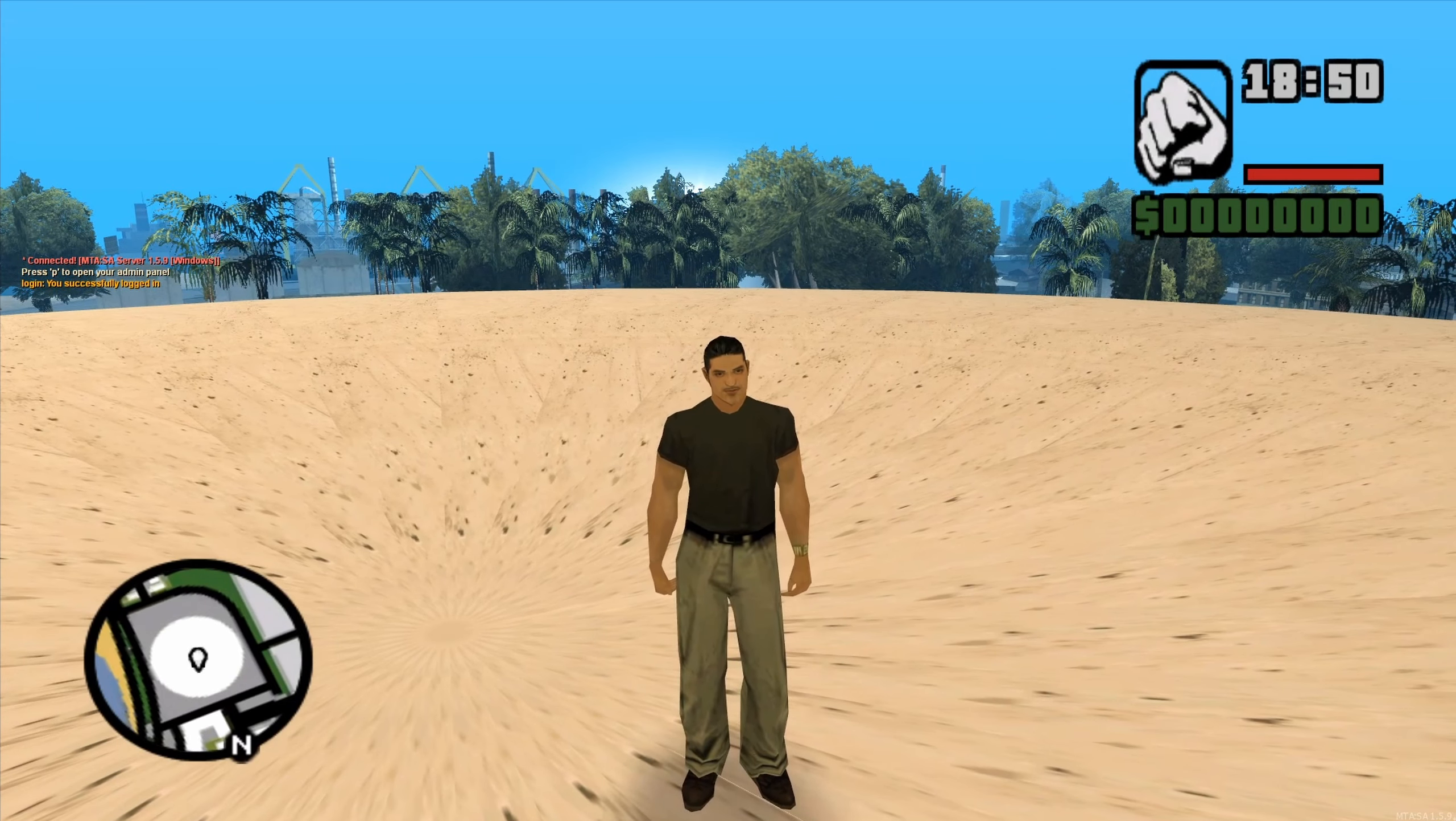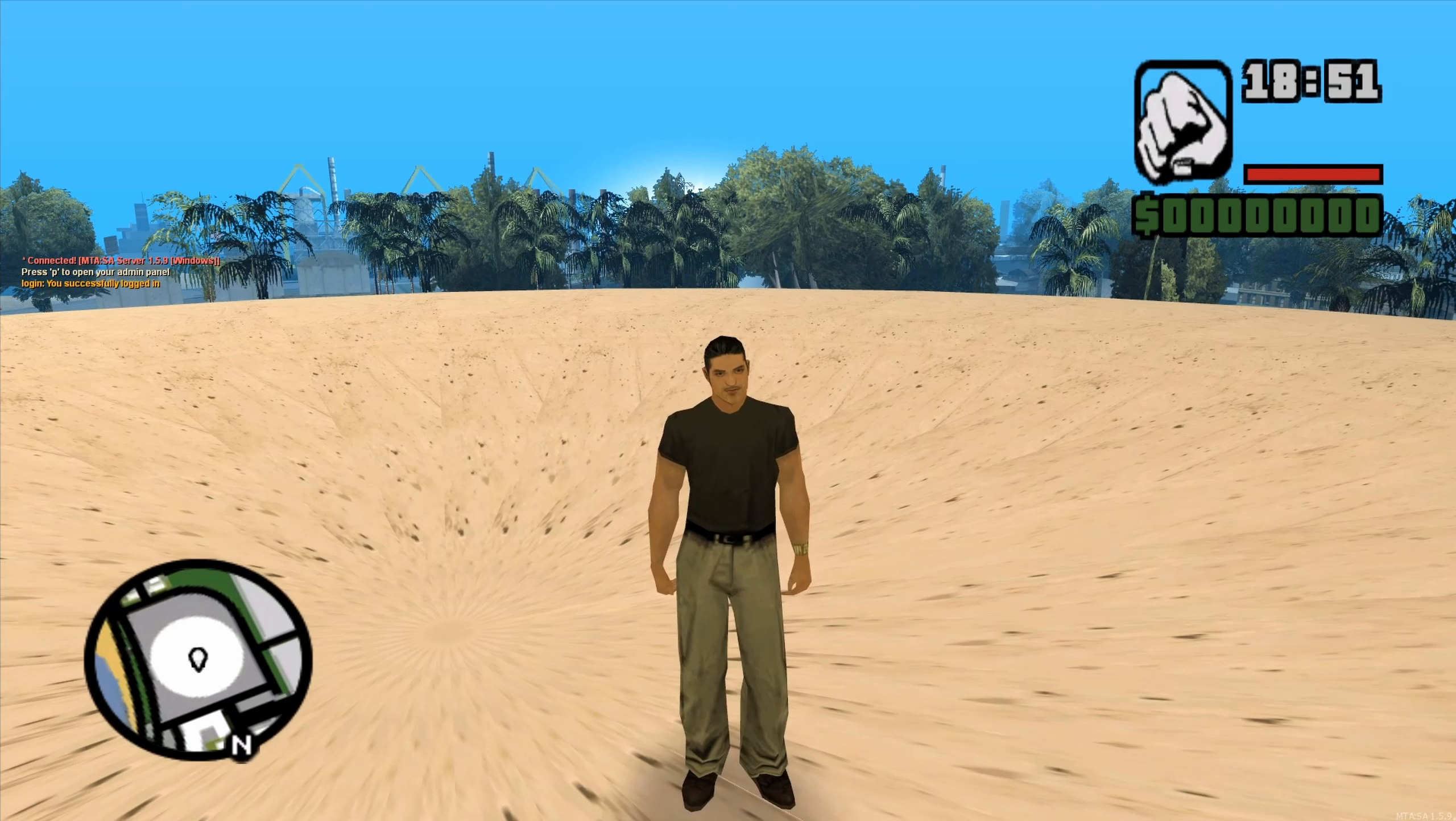If you would like to test the texture on your MTA server by adding it to gta3.img, then you would have to replace the TXT in the IMG file. This method, however, is not very reliable as it requires you to restart the game every time you make changes.